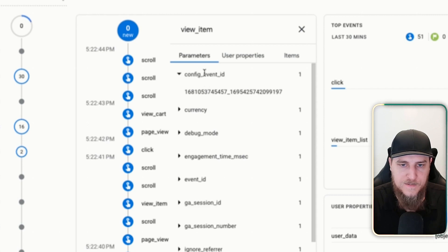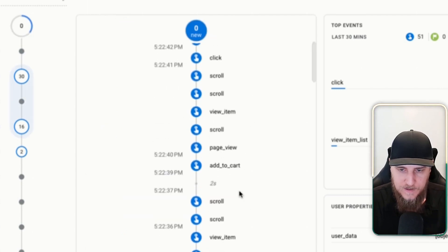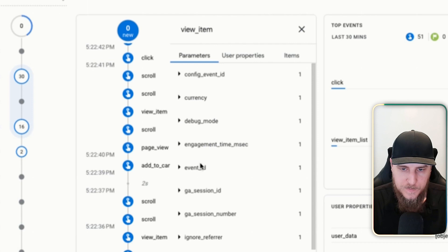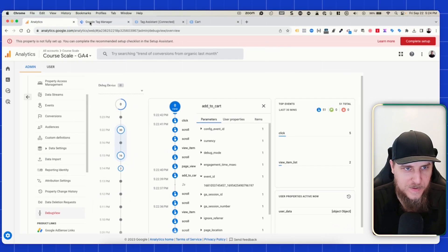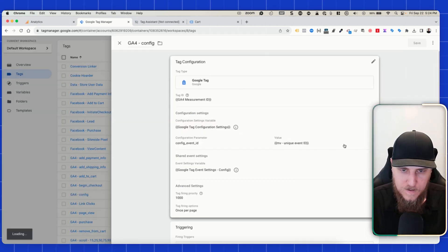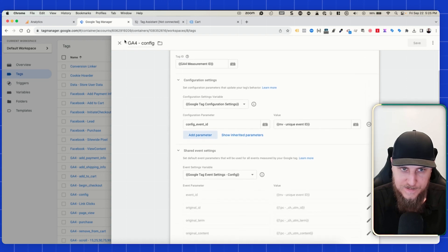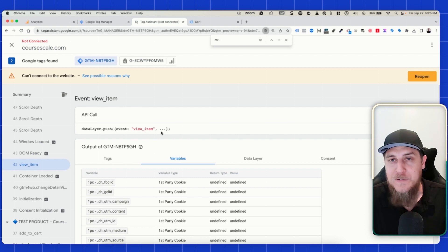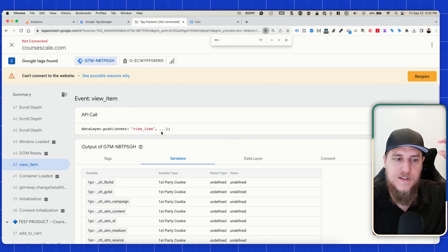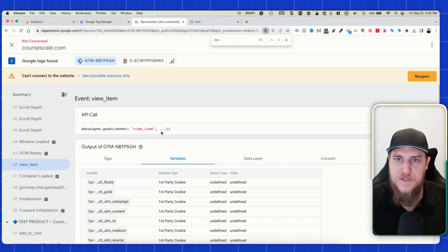Let me know if you have any questions. That is the recommended way I would set things up going forward: have your config for the two different parameter sections — configuration settings and shared event settings — and then for ecommerce in particular, a separate ecommerce event configuration variable.